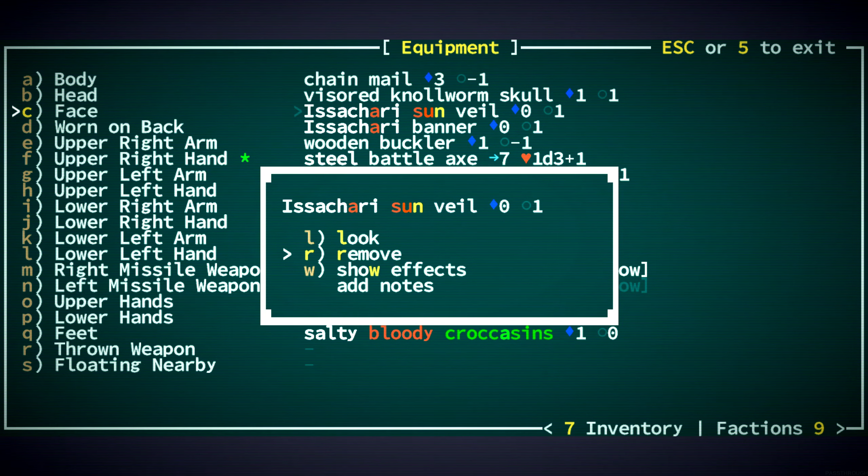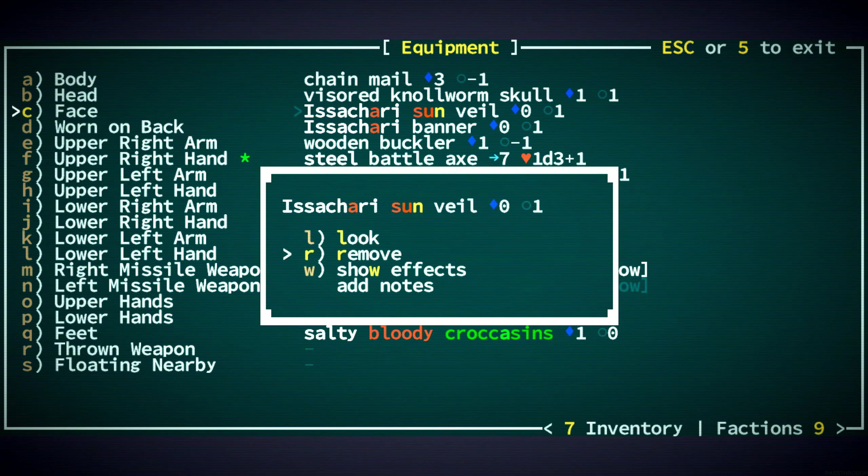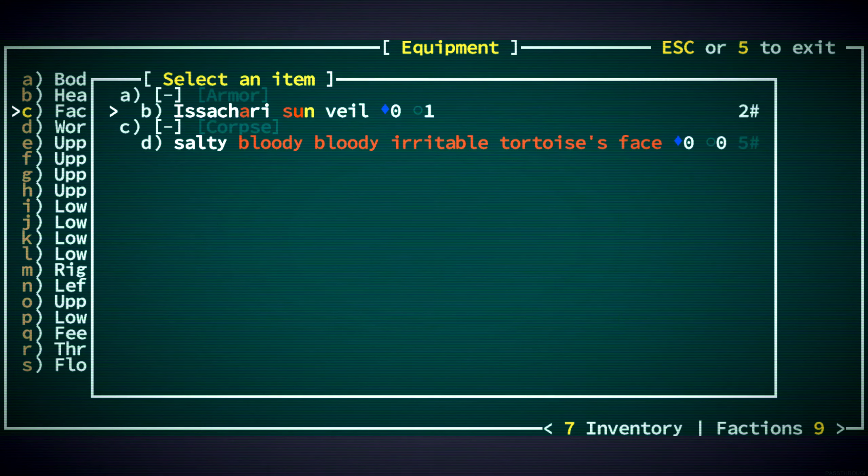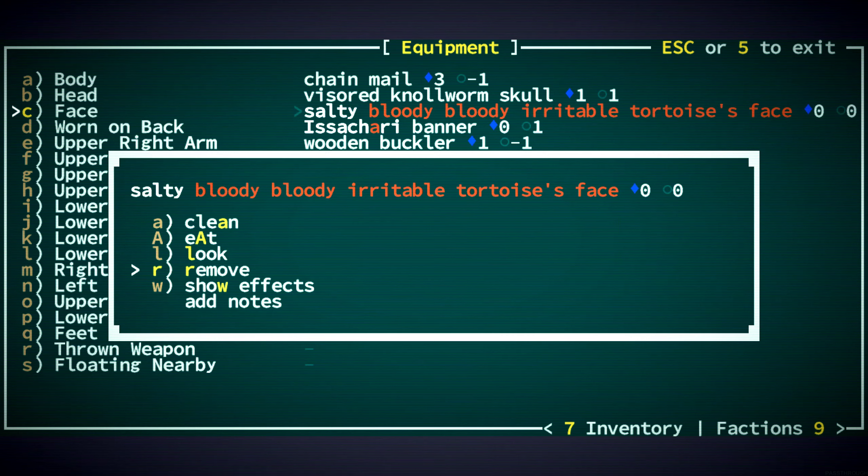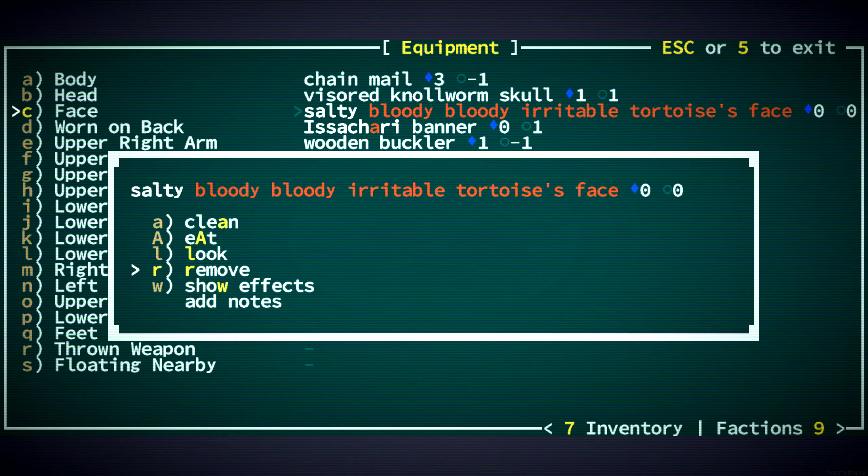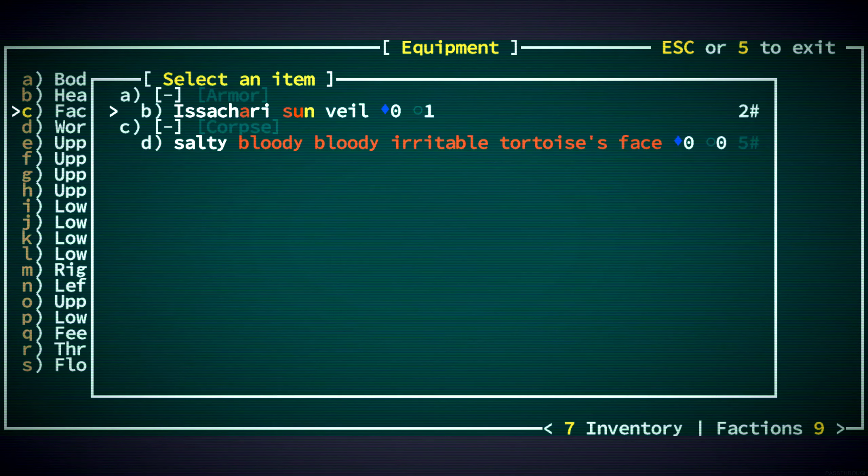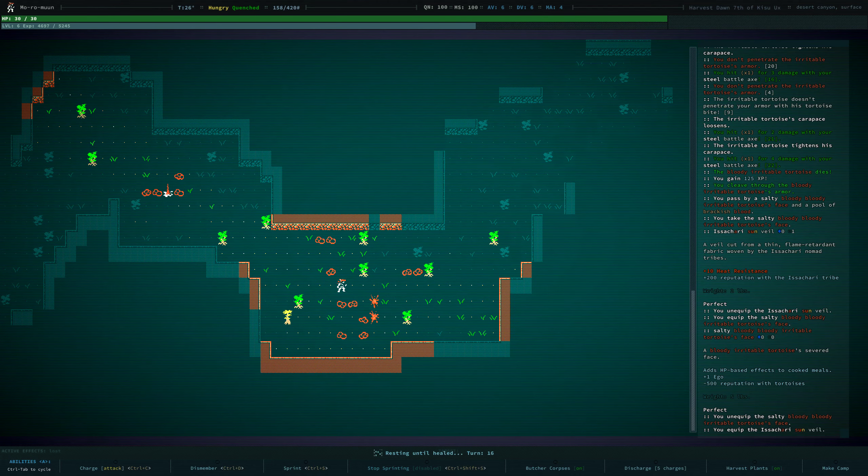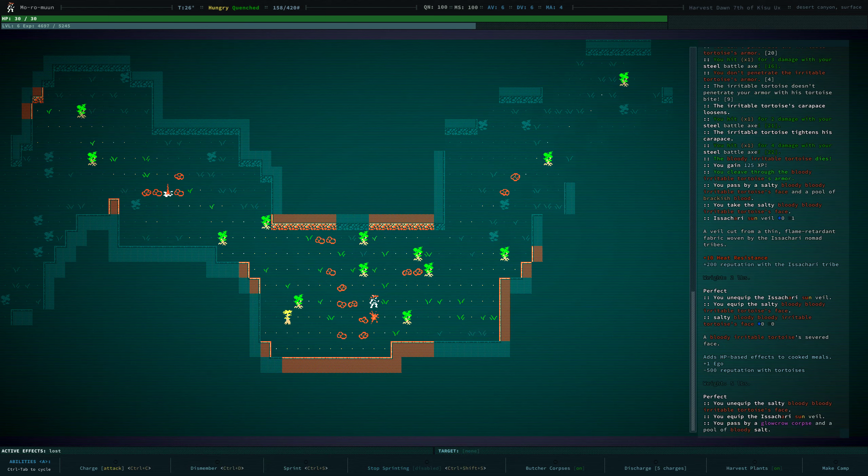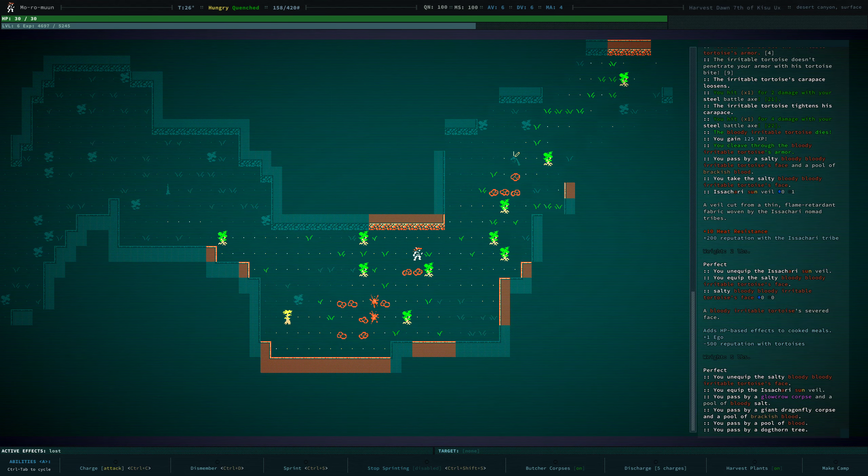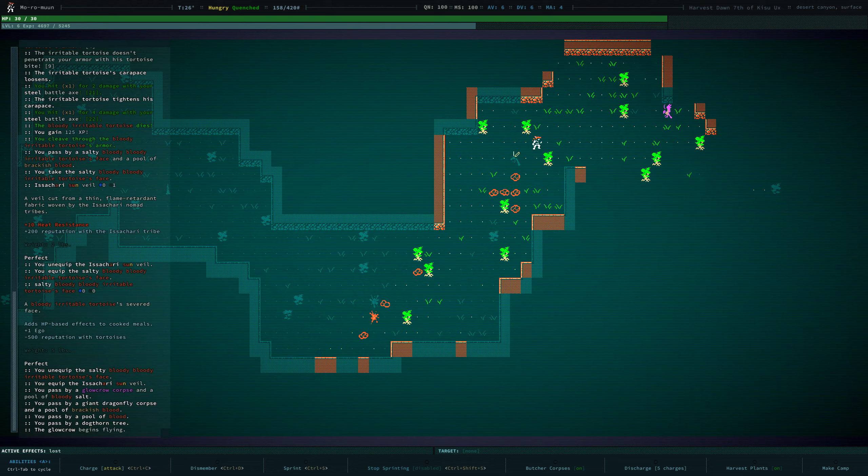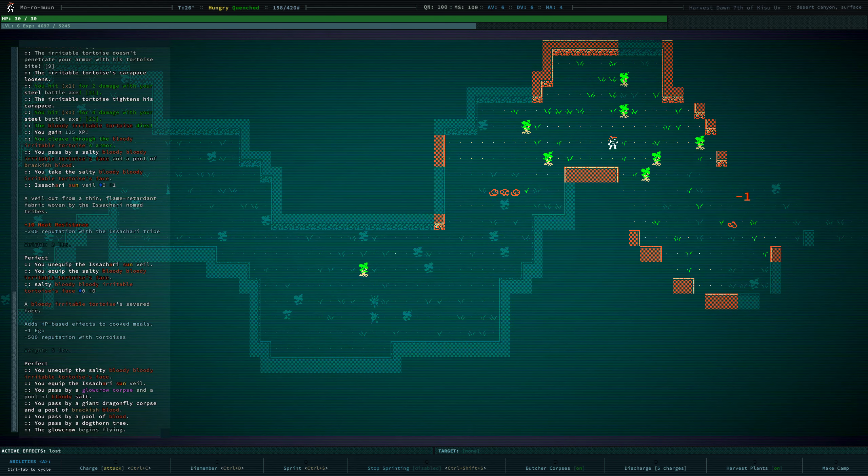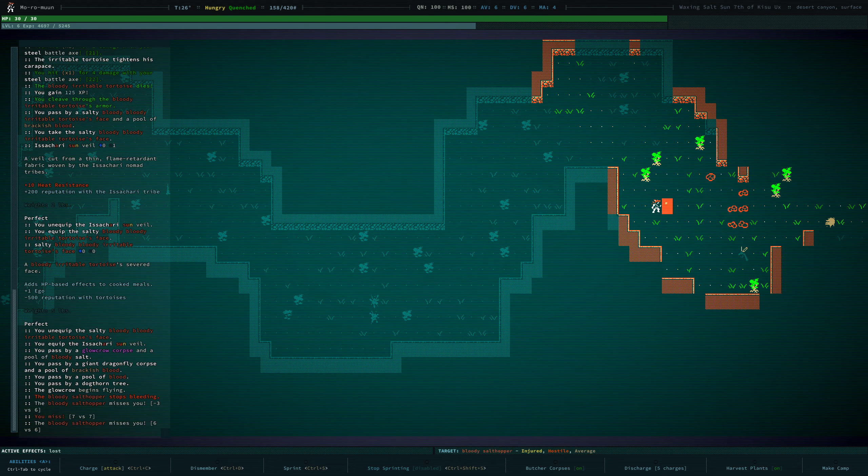Do we want to wear the face on our face? I think maybe. This gives us some heat resistance and reputation with the Isakari, but the face gives us ego. And tortoises hate us. I guess we only need to wear it when we're doing ego things. When we're, like, selling whatnot. But I'm glad we finally have a face. I thought we'd get a face much earlier.